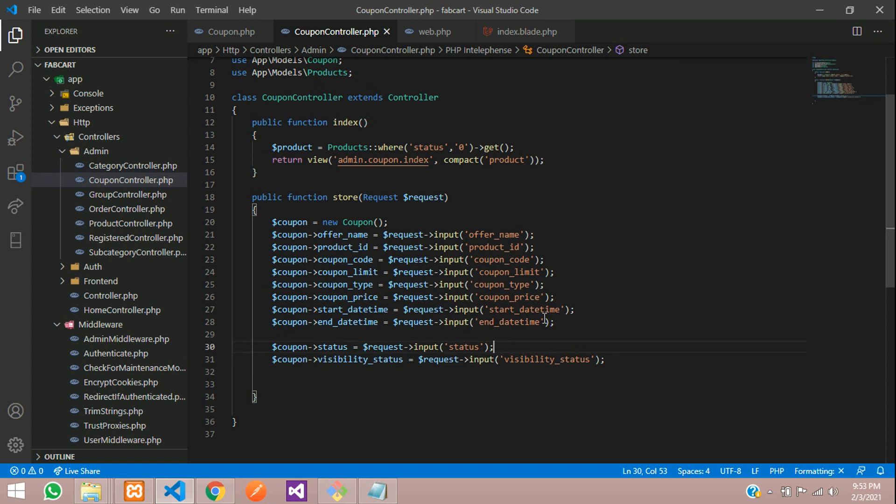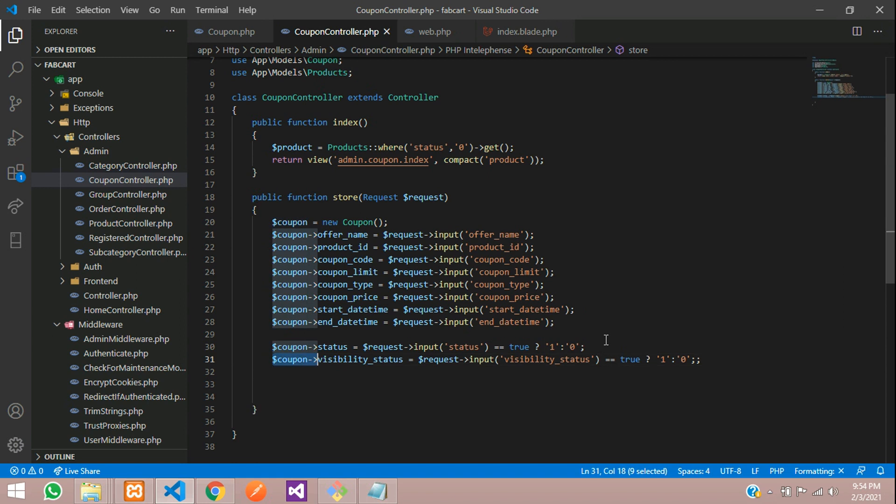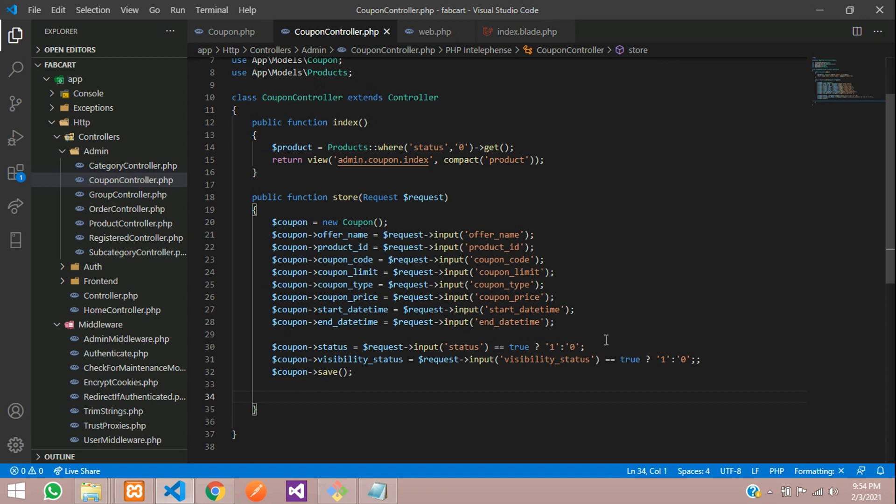And then we need to check that. If it is checked means which will be true. True means insert or else zero. So if you check that status, it will store one or else it will store zero. So let's copy this and make the same condition for it. Done. And then let's write a code. Let's call the save function to save the data. And then after saving,